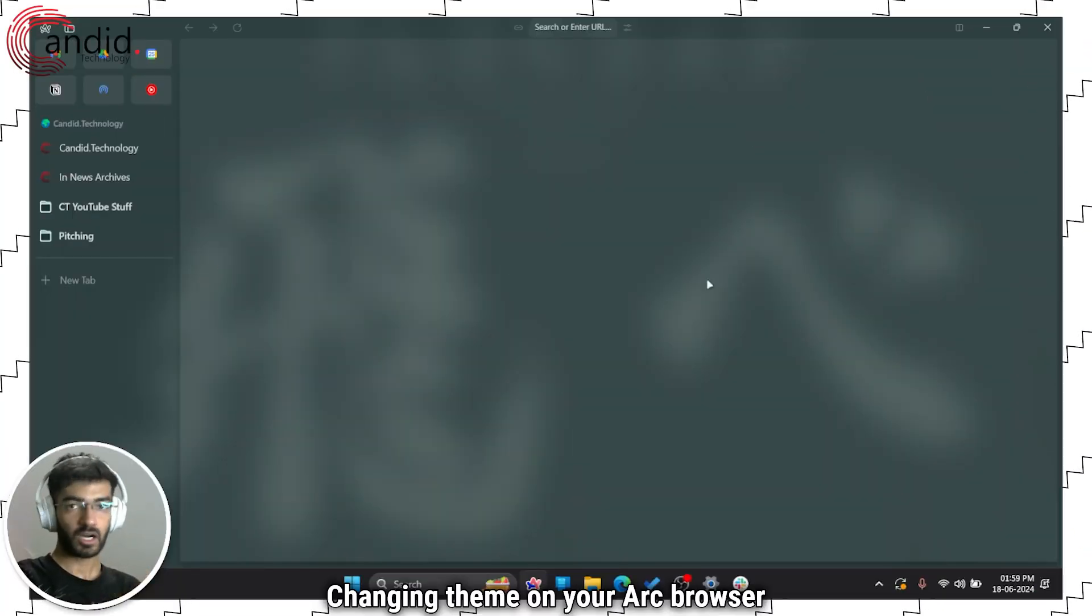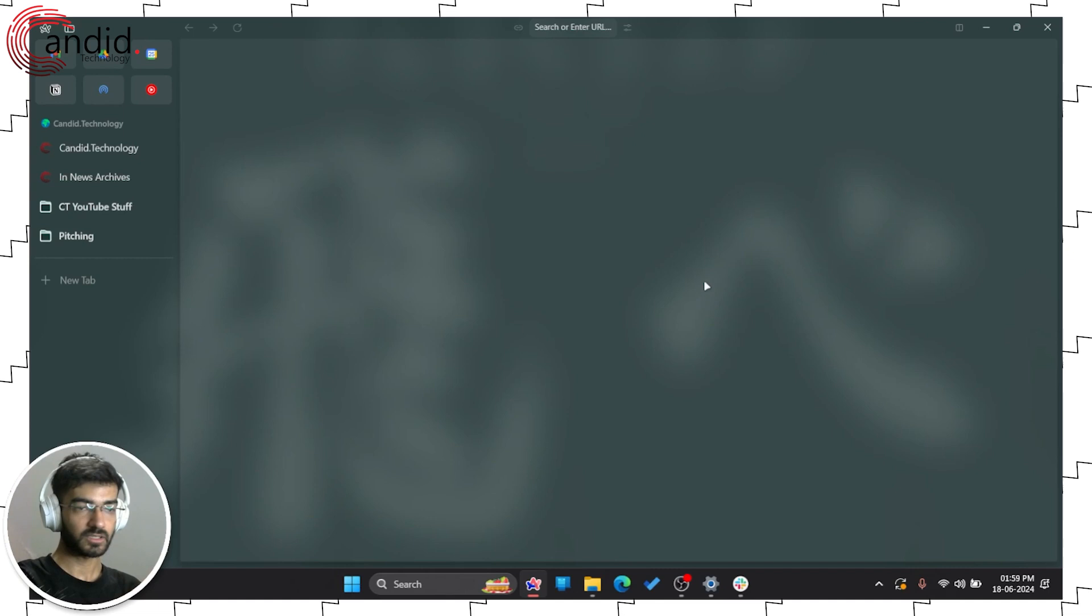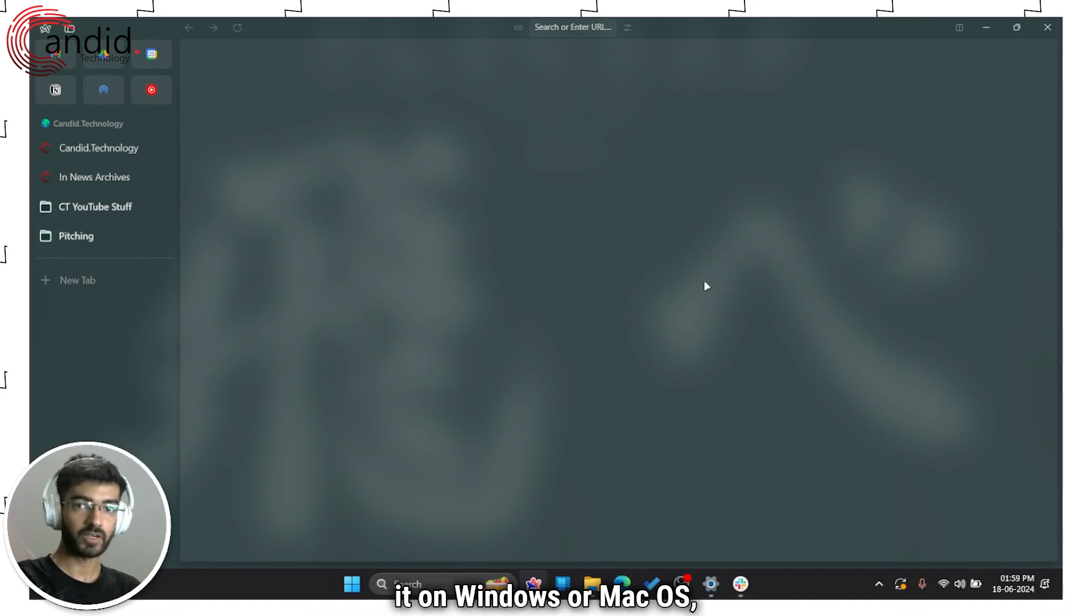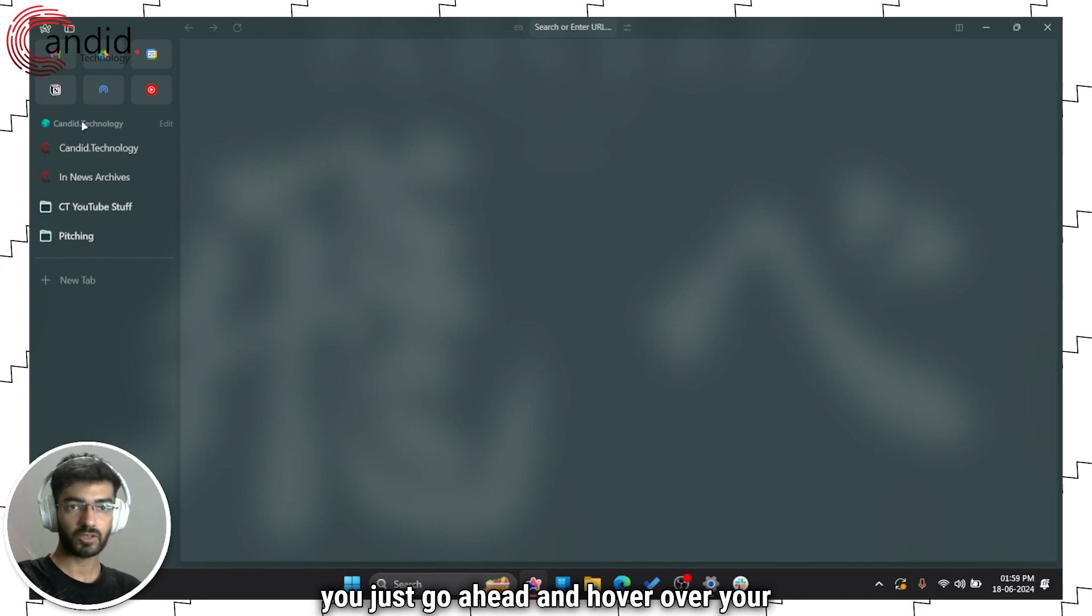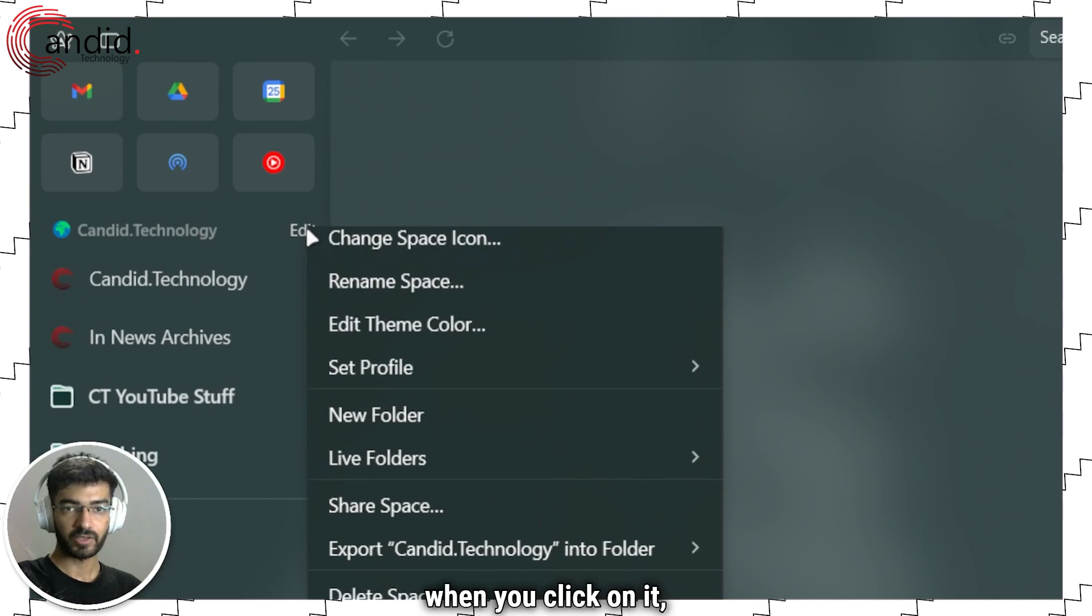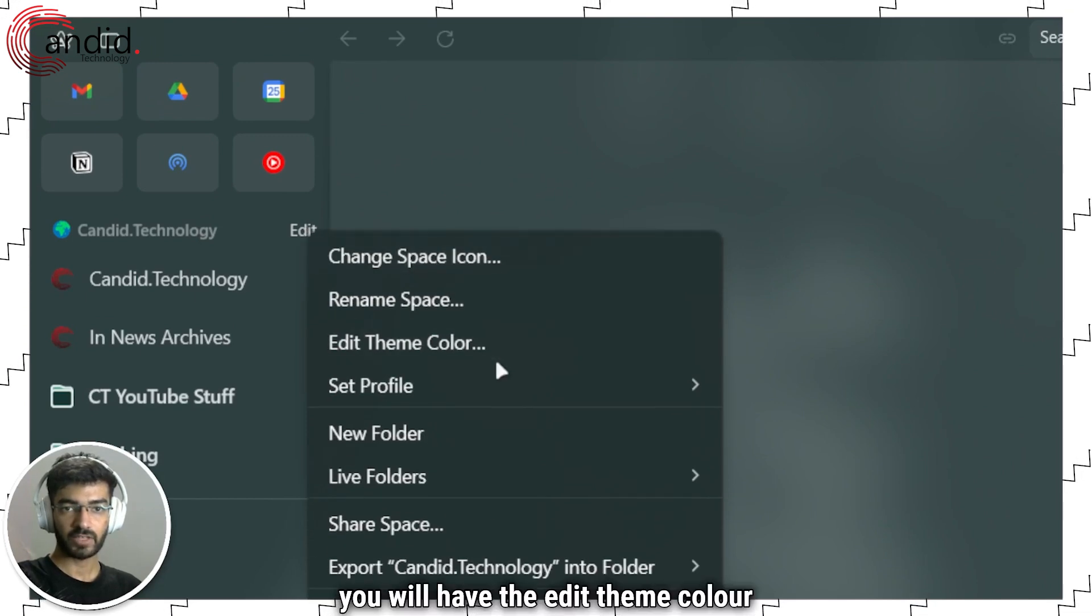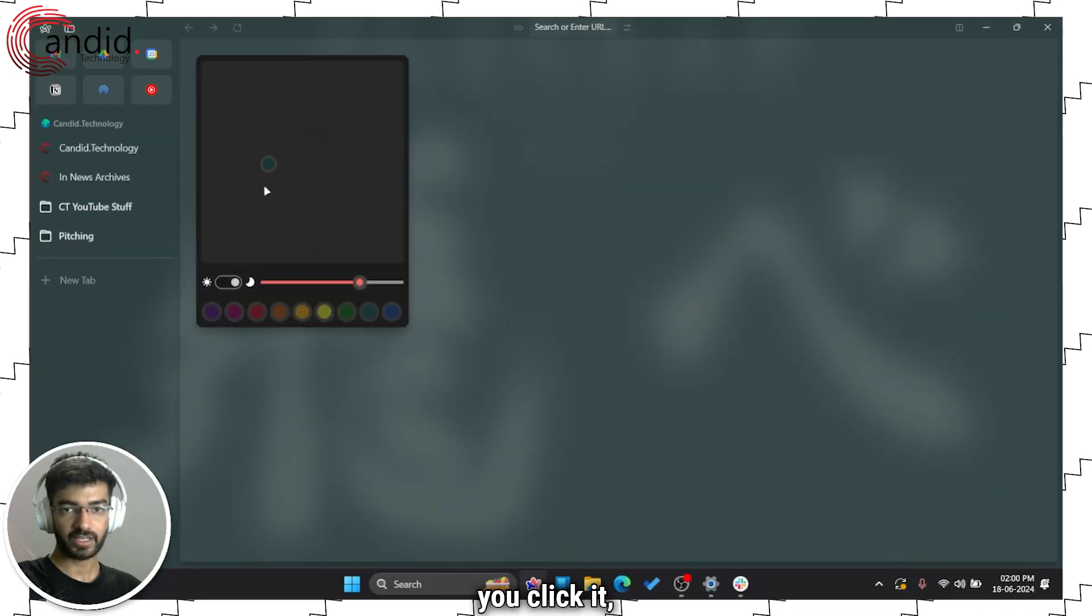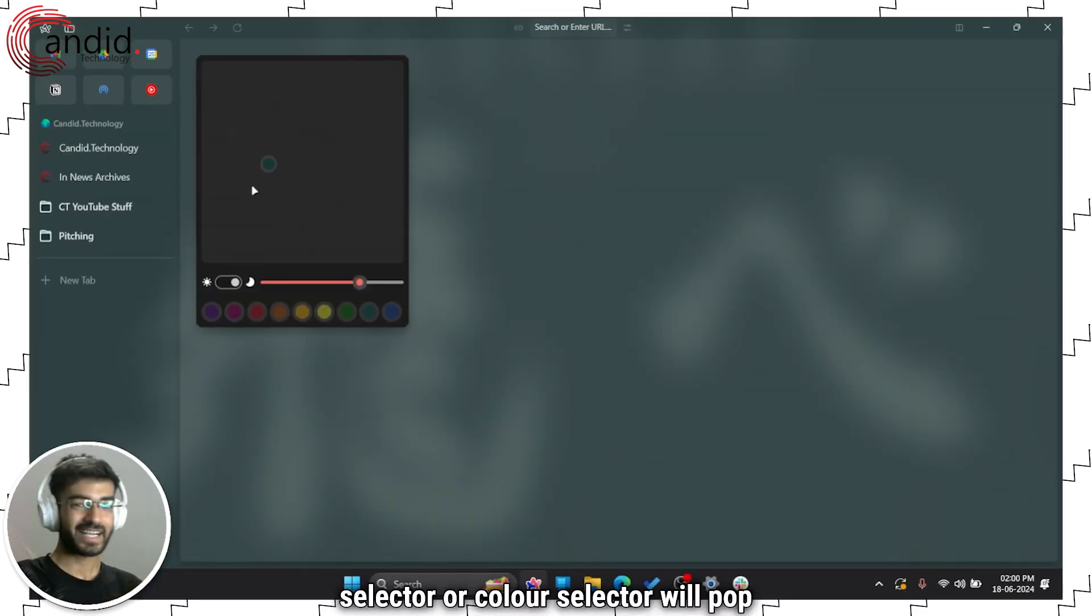Changing the theme on your Arc browser is a very simple process, regardless of whether you're using it on Windows or macOS. You just hover over your space name, you'll see a small edit button. When you click on it, you'll have the edit theme color option. Once you click it, this theme selector or color selector will pop up.